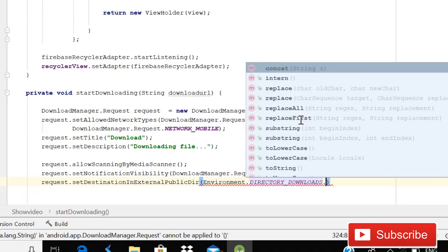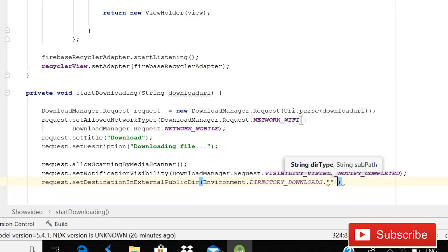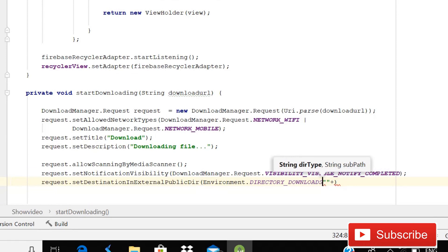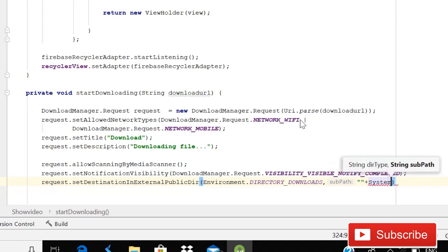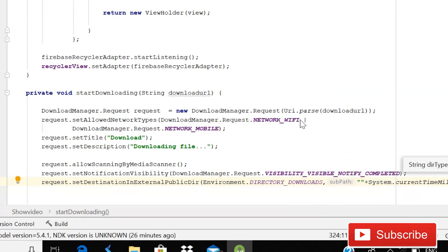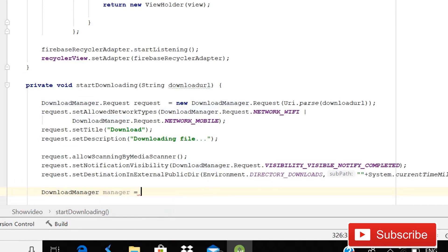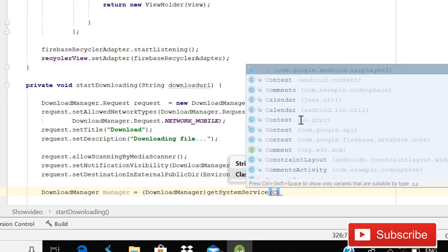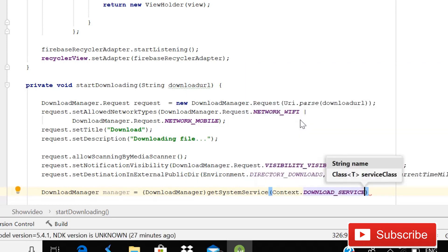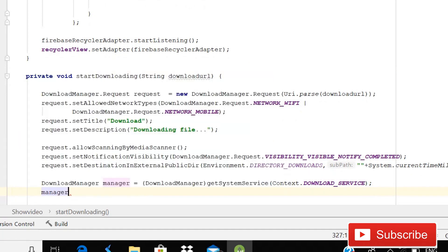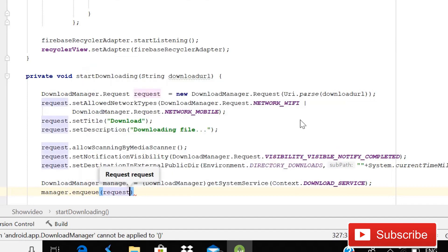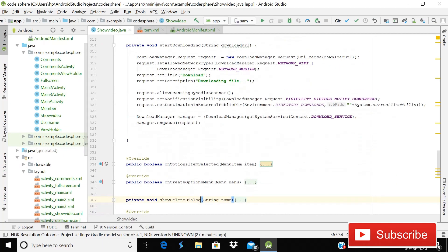Set the destination directory: request.setDestinationInExternalPublicDir(Environment.DIRECTORY_DOWNLOADS, System.currentTimeMillis() + "") — the current milliseconds value will be the filename. Finally, get the system service: DownloadManager manager = (DownloadManager) getSystemService(Context.DOWNLOAD_SERVICE), then call manager.enqueue(request). That is the last line — our coding part is now complete.